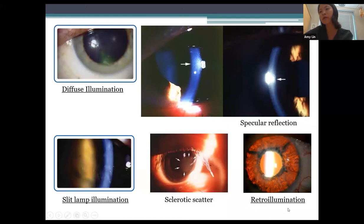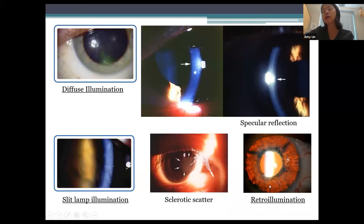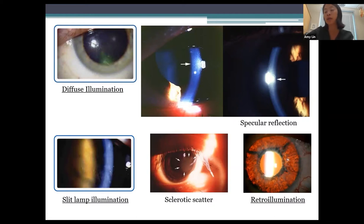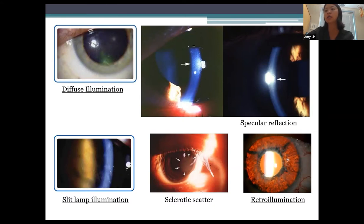Retro illumination is another technique where the light beam shines directly into the pupil, bounces off the retina, and shines back — allowing you to see abnormalities of the cornea, lens, and especially iris defects. Here we see diffuse iris transillumination defects. This technique is great for determining whether a peripheral iridotomy is patent, since you'll see a bright red reflex coming back through an open PI.